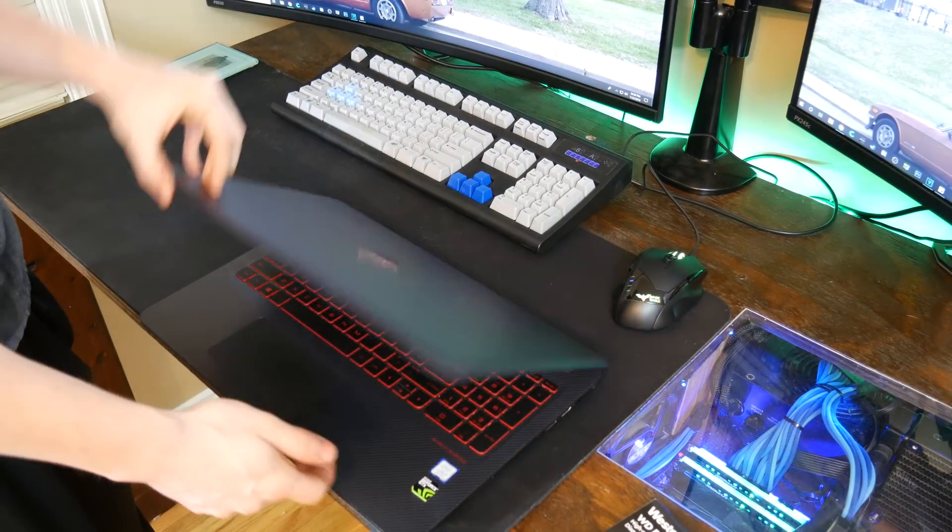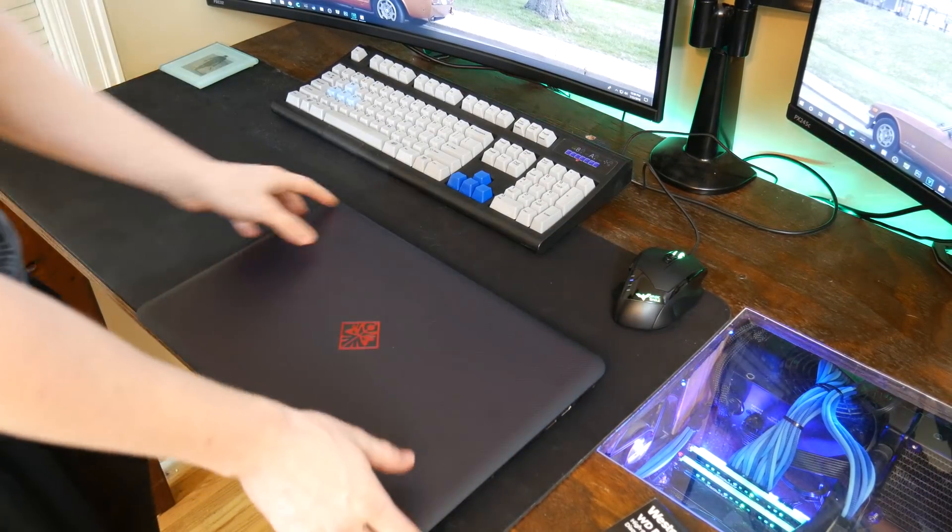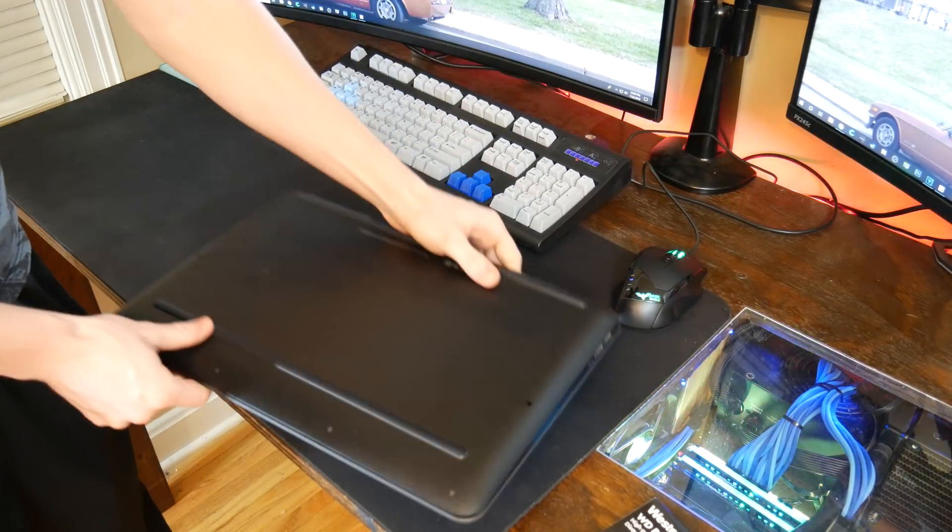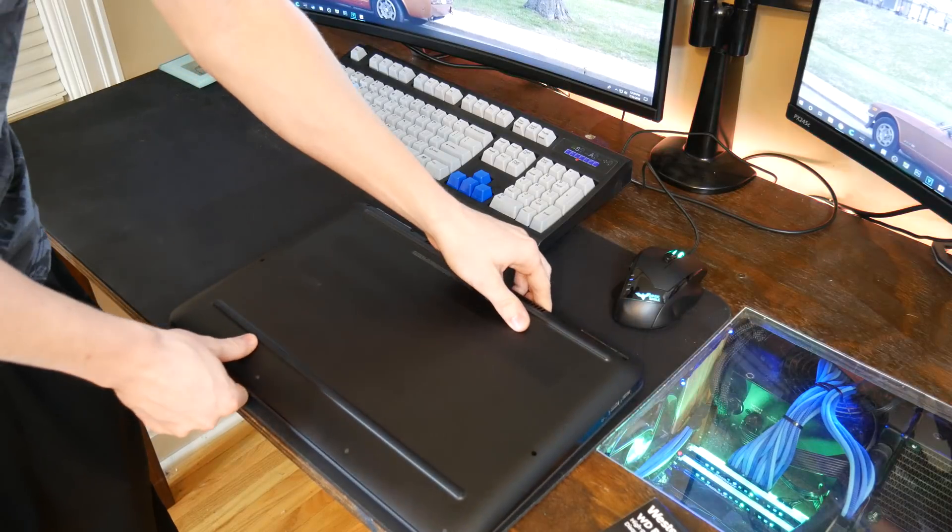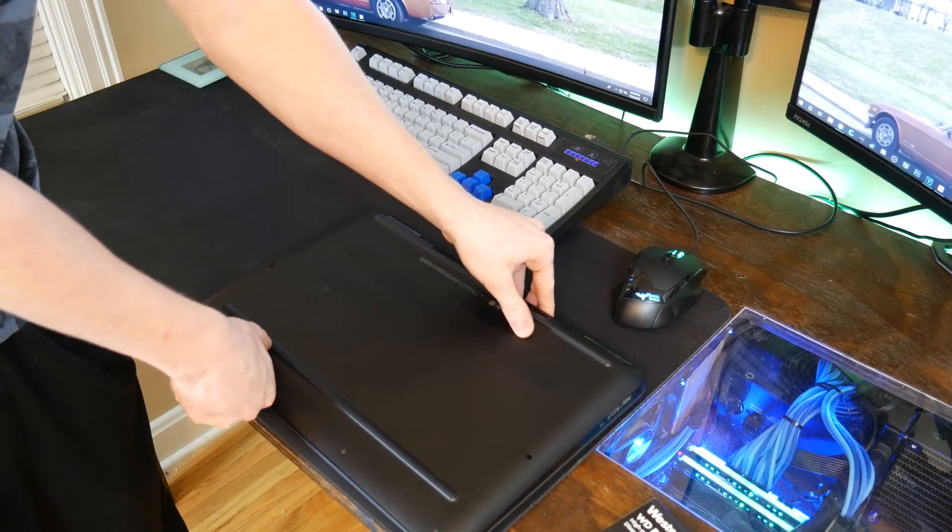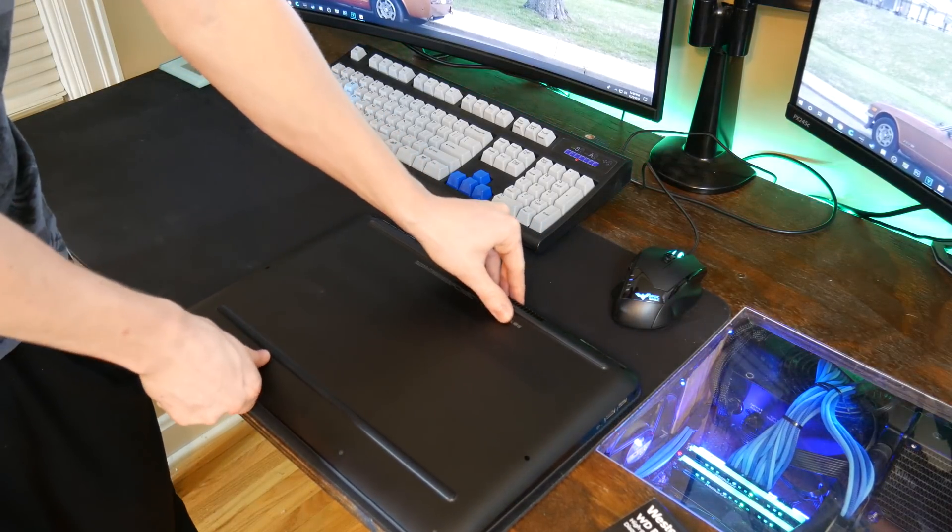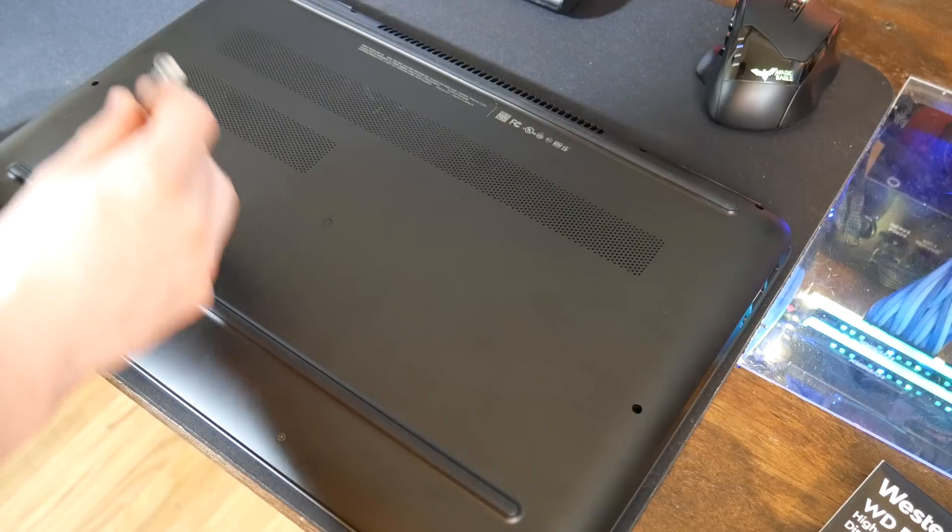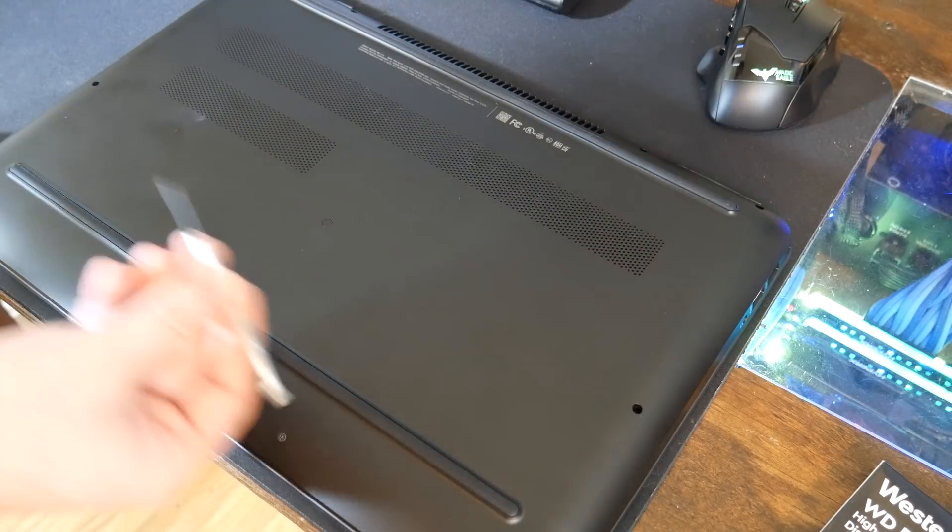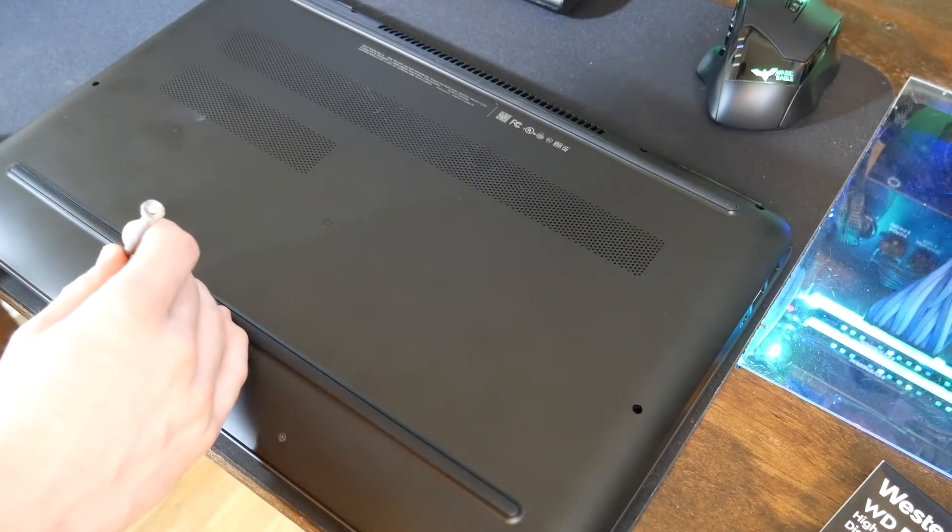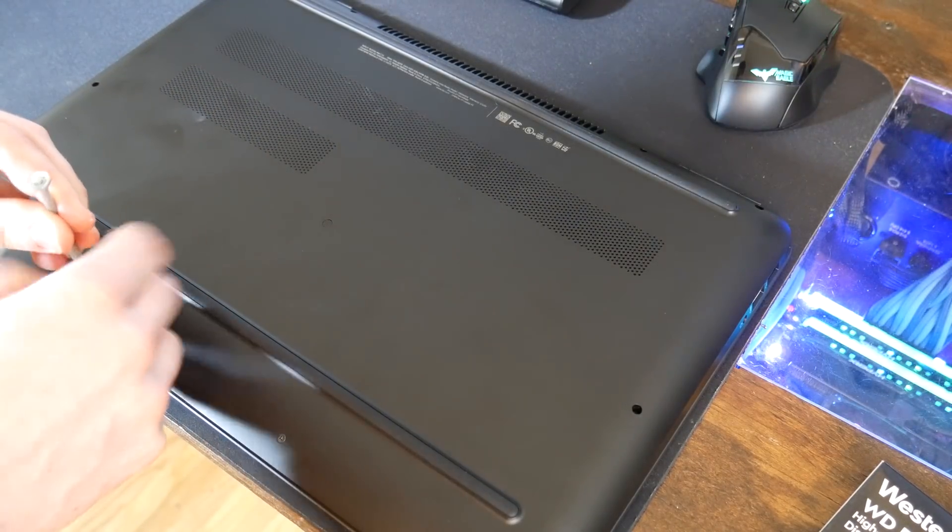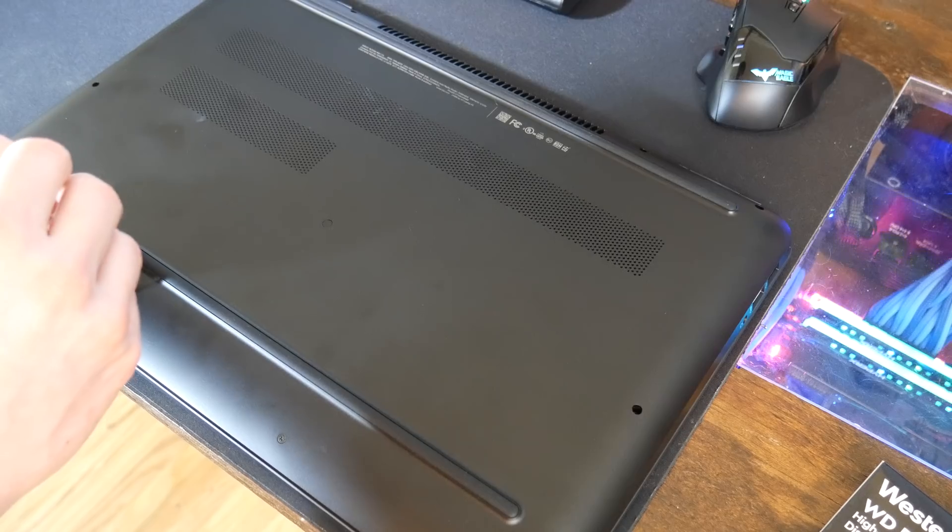All right, so now that we've confirmed that it's completely off, we're going to go ahead and flip it over. We're going to have to basically just remove the lid or the back shell of this. So this is going to require a tiny little Phillips, one out of like even a glasses kit would be fine.